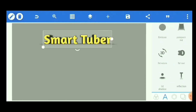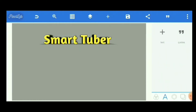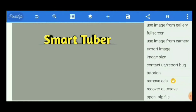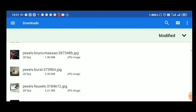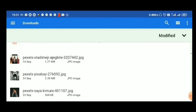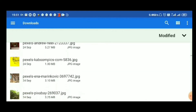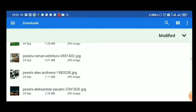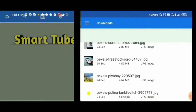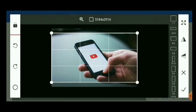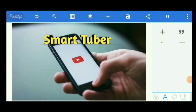You can also change the background color or use a background image — you can import one from your gallery. For that, click the three-dot menu at the top, select Use Image from Gallery, and tap it. First download any background image to your phone, then select that image. I will select an image and put the tick mark. Now the background has been changed.